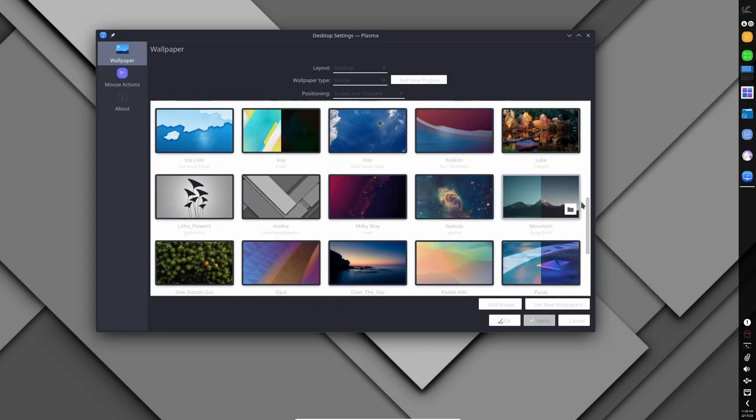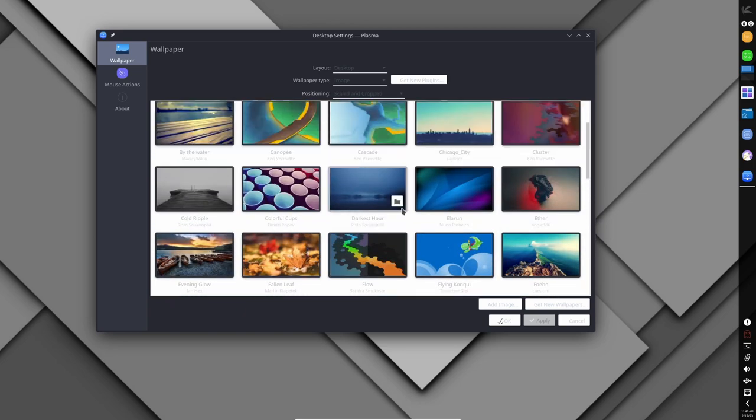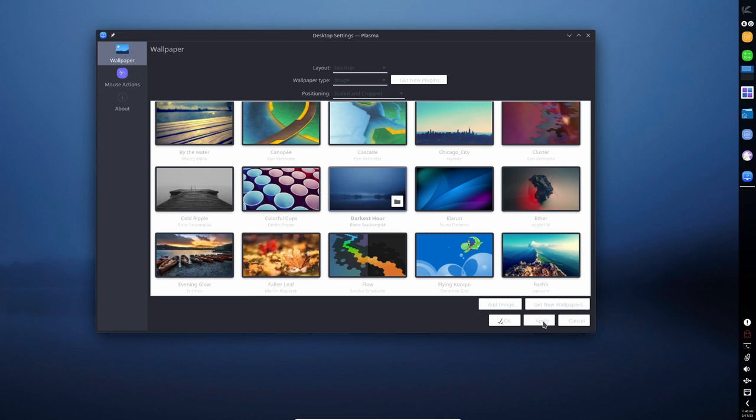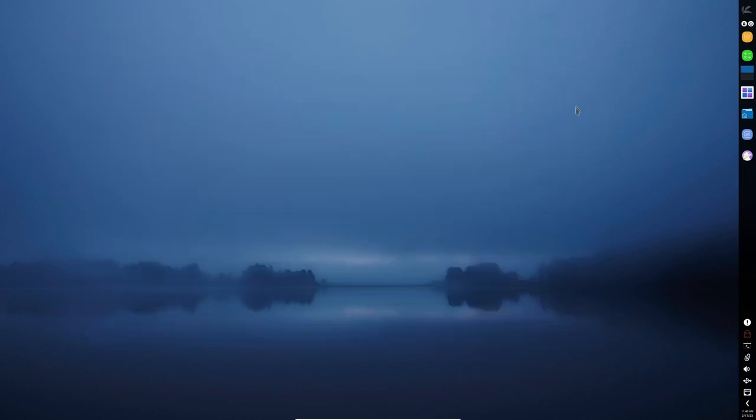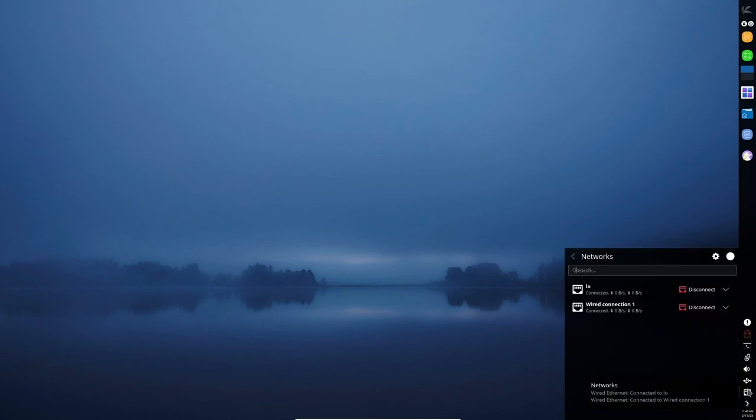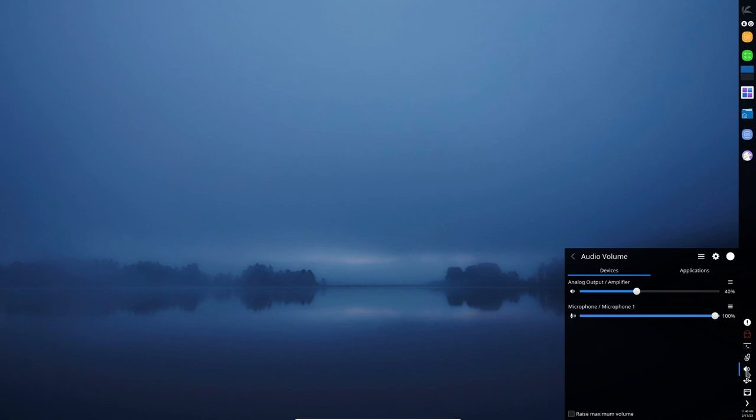However, it's worth noting that Chaos is not specifically designed for gaming, and as such, there may be some limitations and issues that gamers may encounter. For example, some games may not be compatible with Chaos, and some gaming-related software may not be available in the Chaos repositories. In addition, it may not offer the same level of gaming-focused features and optimization that are found in other distributions, like Pop!_OS, Manjaro, or Nobara Project.